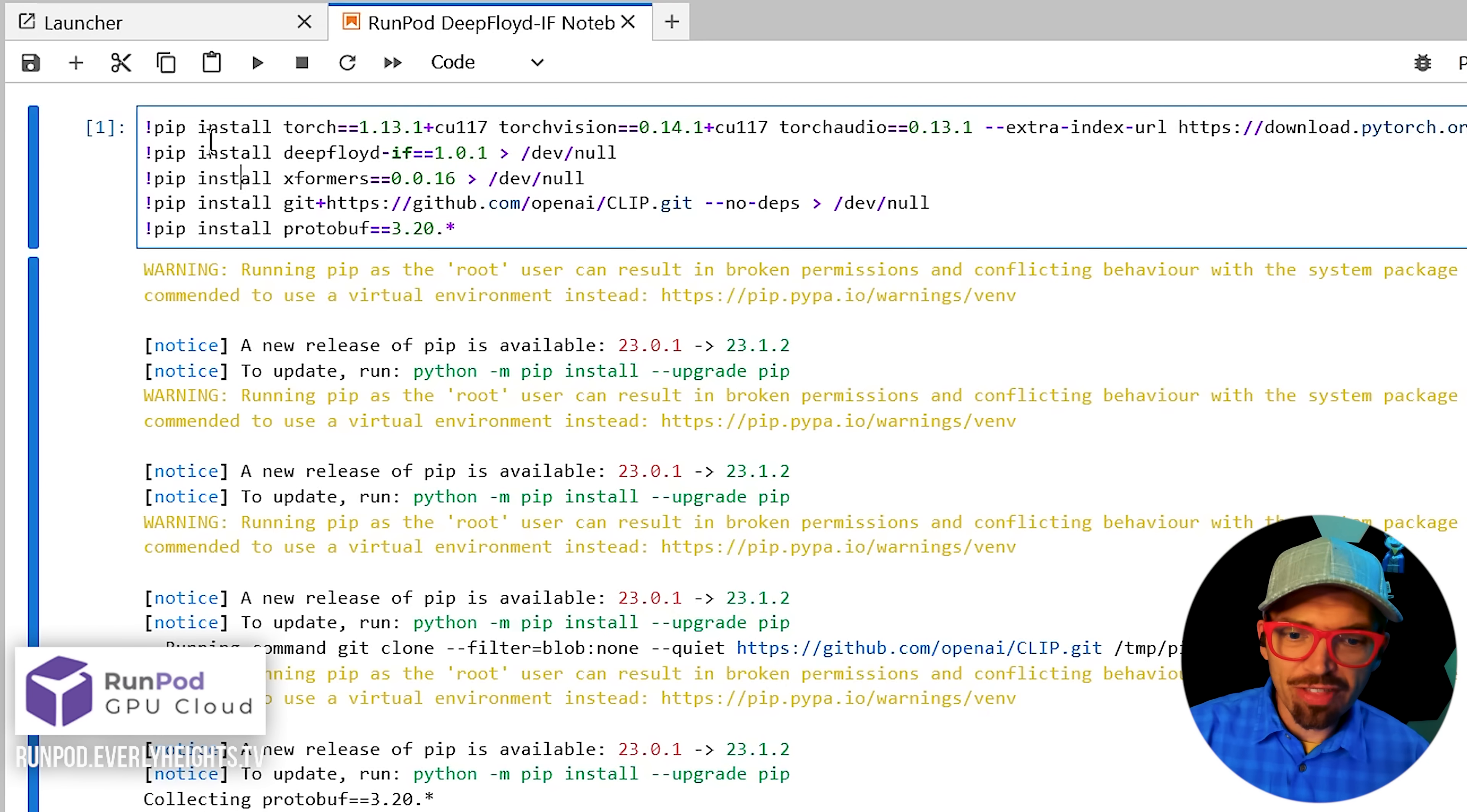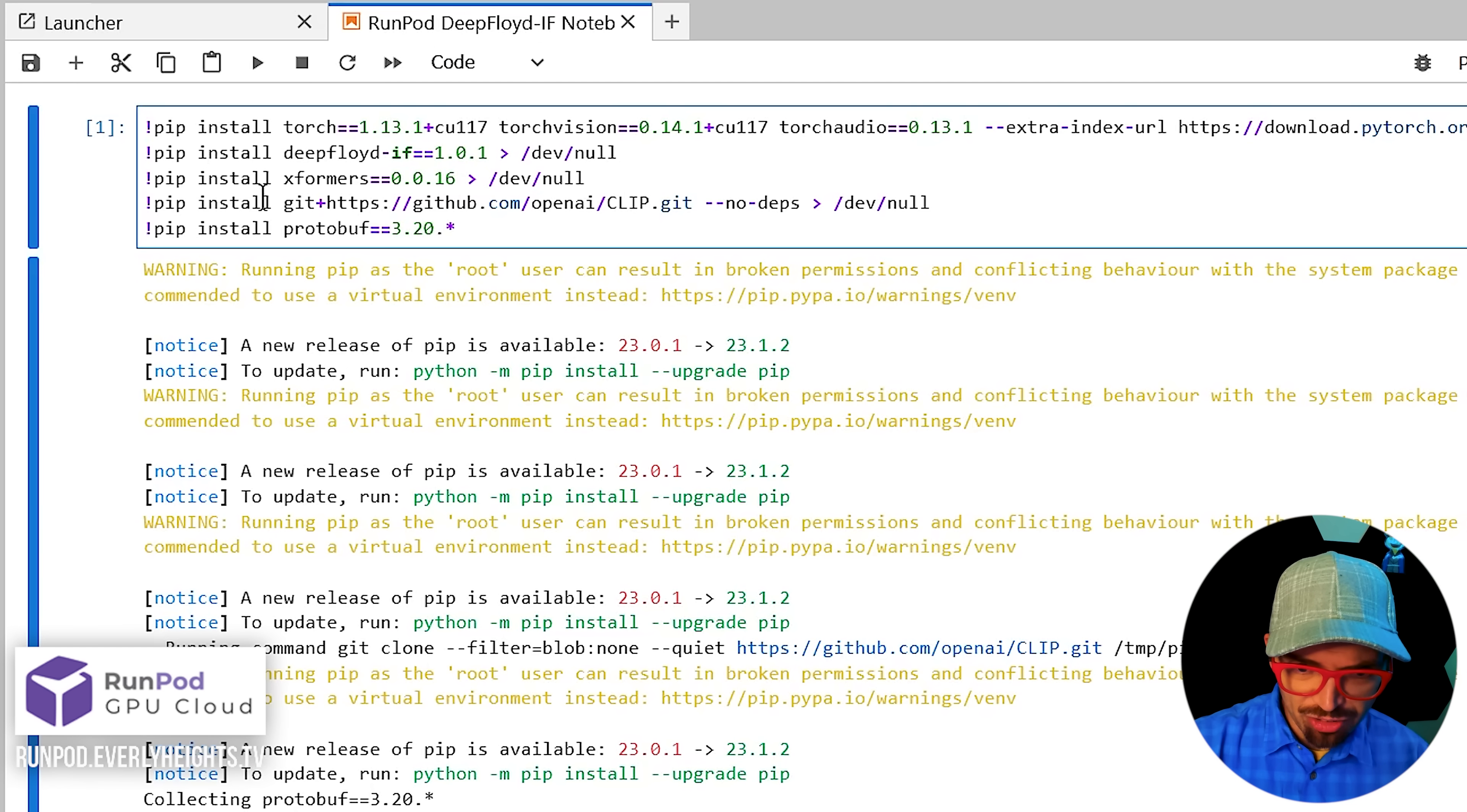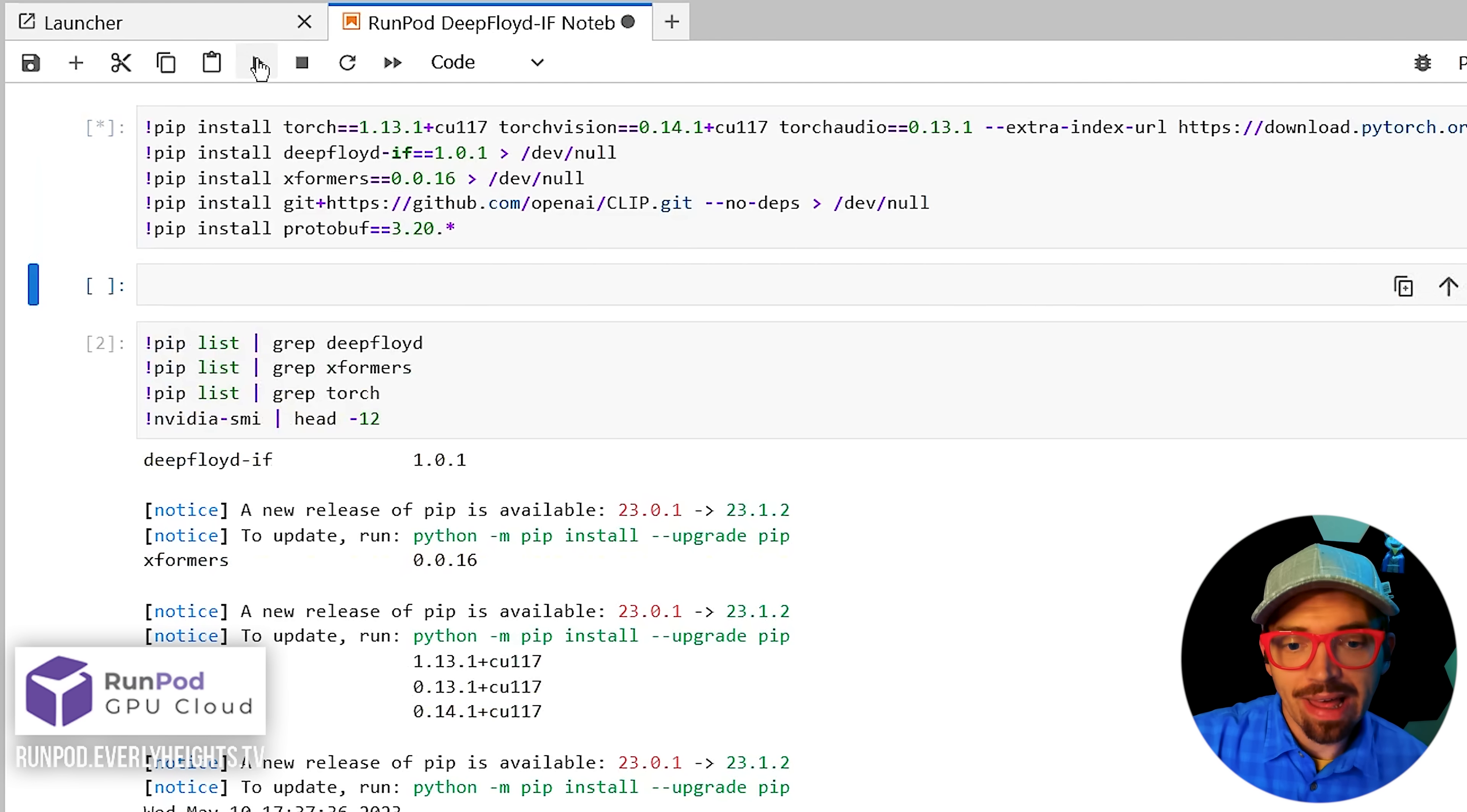Okay now it's time to run the notebook. This is the fun part. Clicking play several times and waiting. First we have to run this first cell here to install all of our dependencies so everything can run properly. So we'll just click into the cell here and then click play.